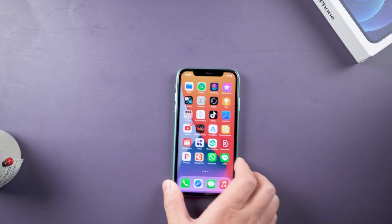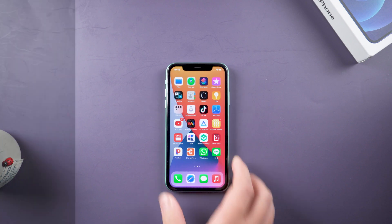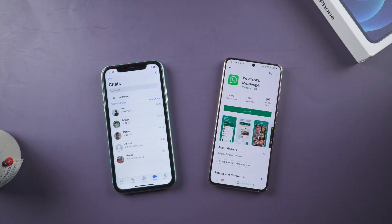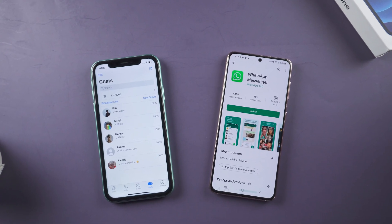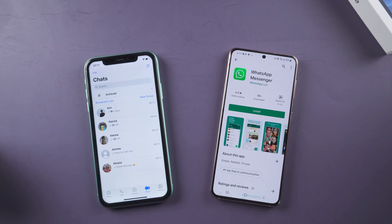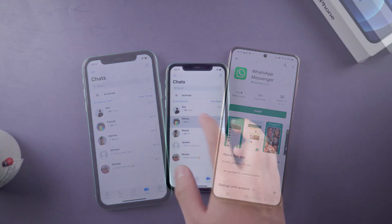Welcome back to Tenorshare channel. Samsung S22 just launched a few days ago. If you got a new Samsung S22...